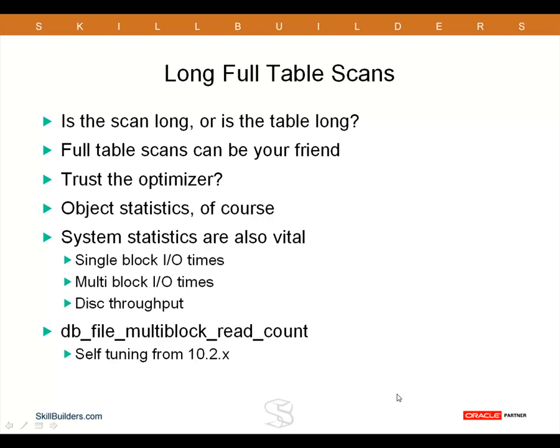Why? Because you are giving it bad information. And the information you have to give it is, of course, statistics. Now, we all know about object statistics, but I want to make particular mention of system statistics as well.